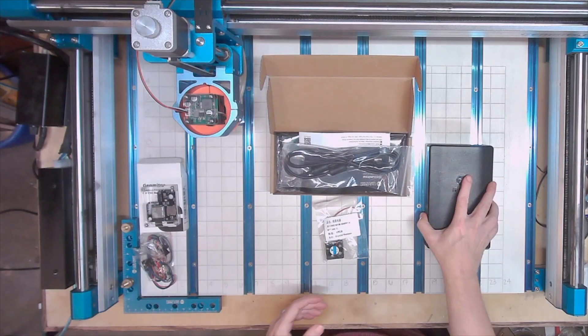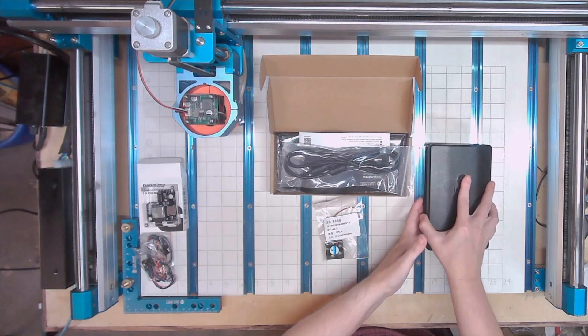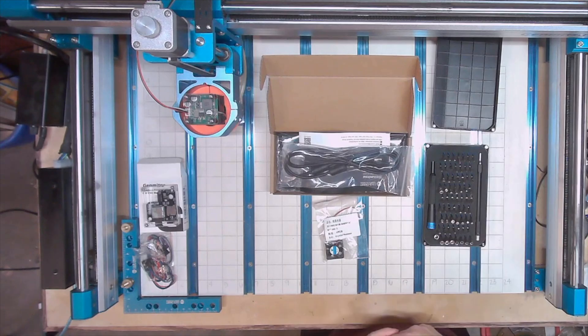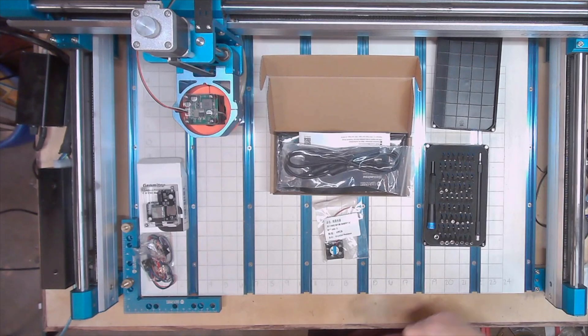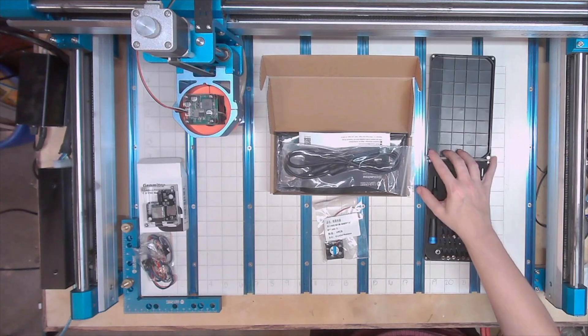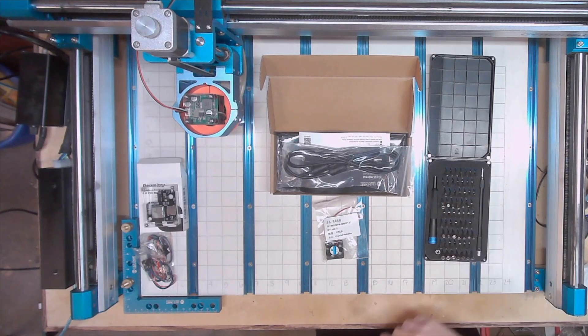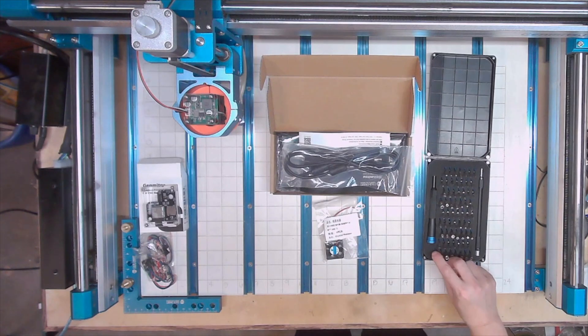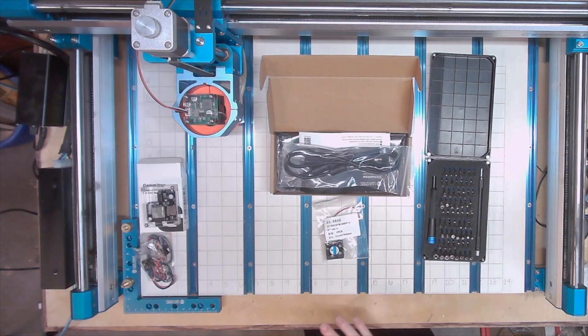And then I have my iFixit case that I will be using because I work on computers and stuff, so this is an awesome kit to have if you're opening up computers all the time.